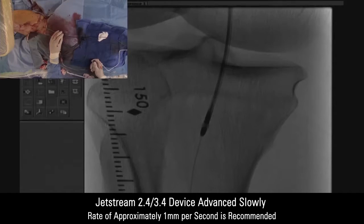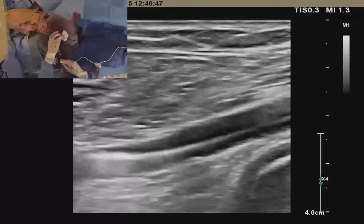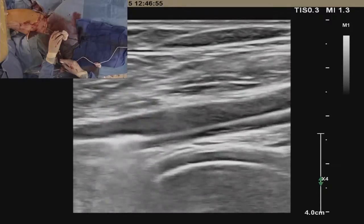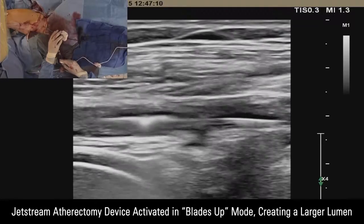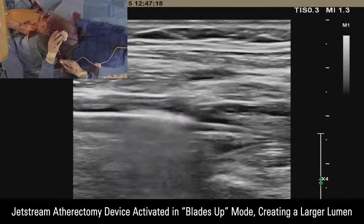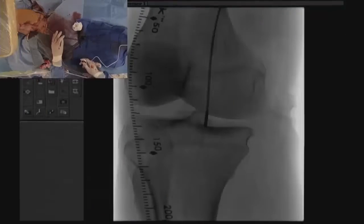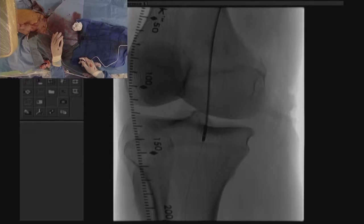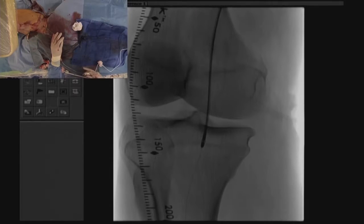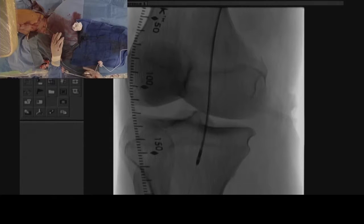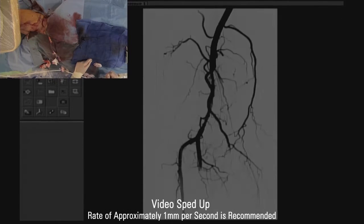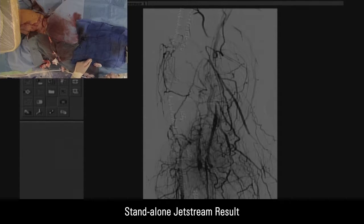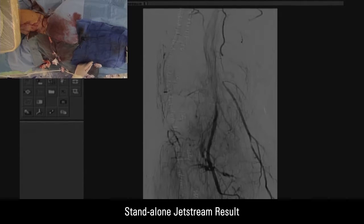You also want to pay attention to the pitch of the device. What you see under ultrasound is what we call the wobbling effect — that signifies there is some space around the tip of the atherectomy device. This is the device being activated with the blades up, creating a larger lumen impact within the vessel itself, being advanced through the atherosclerotic process. This is a post-atherectomy angiogram without balloon angioplasty, and you can clearly see that we removed significant debris from the popliteal segment.